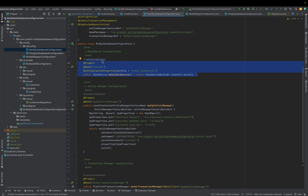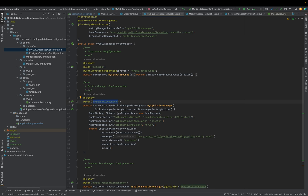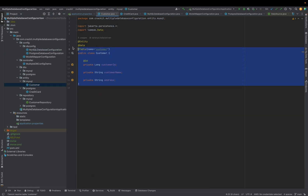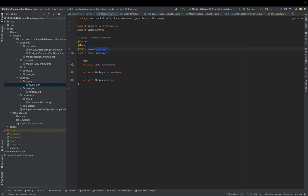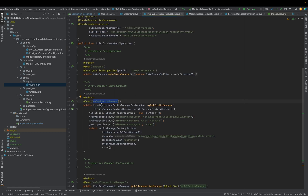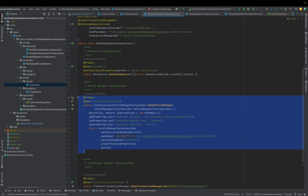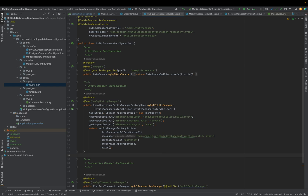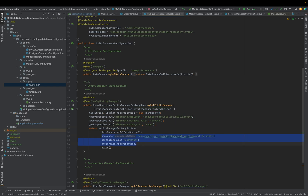Now I have the datasource bean. I need to inject it into the entity manager. First I've defined my entity — the customer entity — which belongs to MySQL and is placed in the `entity.mysql` package. To create the entity manager factory bean, I inject this datasource into the entity manager factory builder. It also needs the package where the entities are present, which is `entity.mysql`.